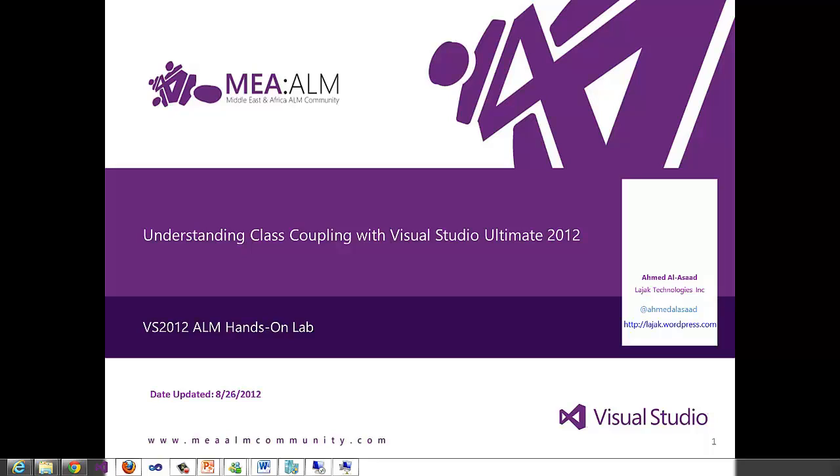Hello everyone, my name is Ahmad Al-Assad and today I'm going to present the topic of Understanding Class Coupling with Visual Studio Ultimate 2012.